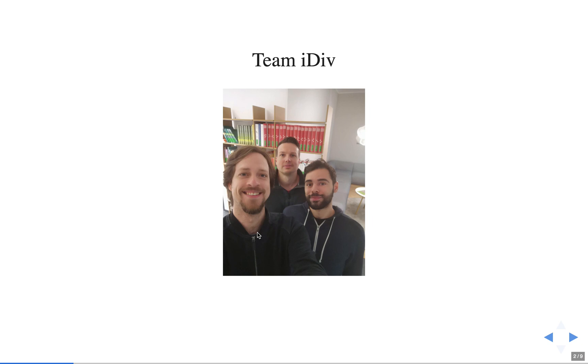I am Steffen. I'm Revan. I'm Christian. And we work with geospatial data mostly.